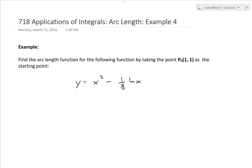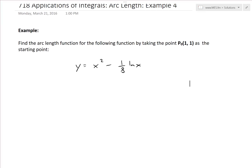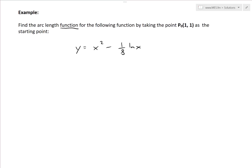Hi, it's time for another Math Easy Solution. We'll discuss further applications of integrals and go over another example — this time Example 4 in the arc length video series. We'll solve this example which states: find the arc length function for y equals x squared minus one-eighth ln of x, taking the point P₀ at (1, 1) as the starting point.